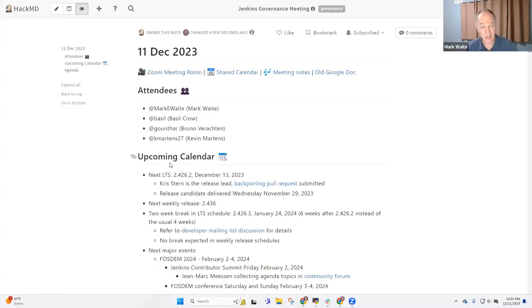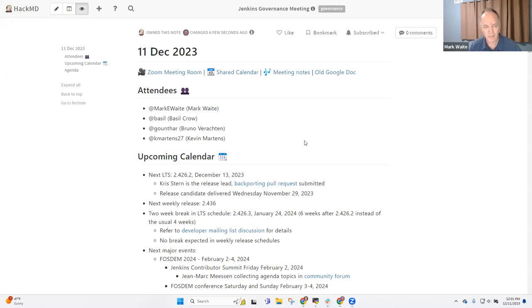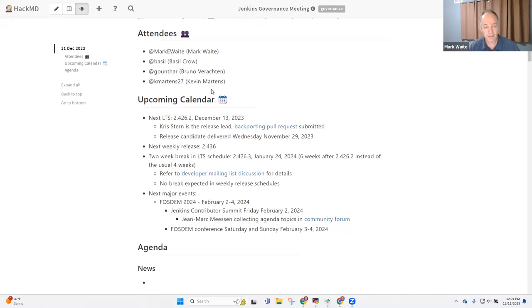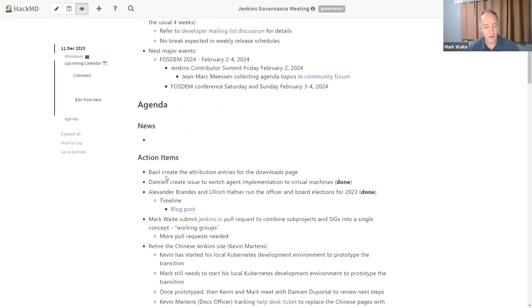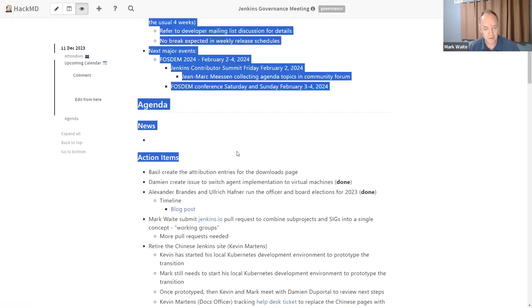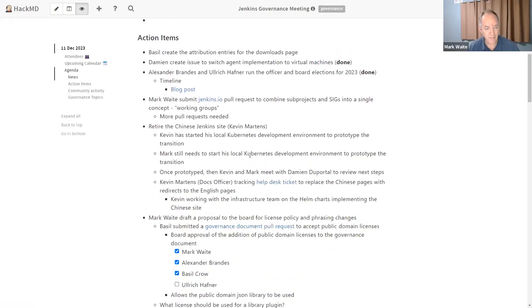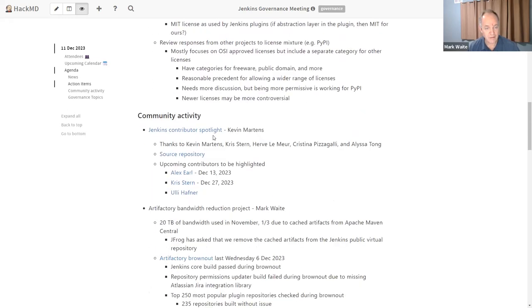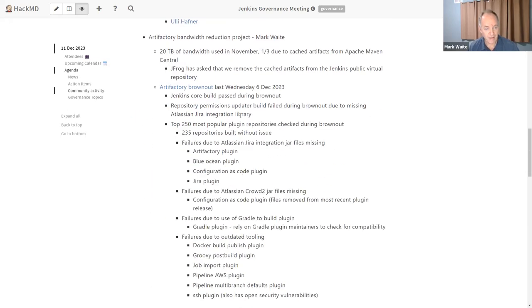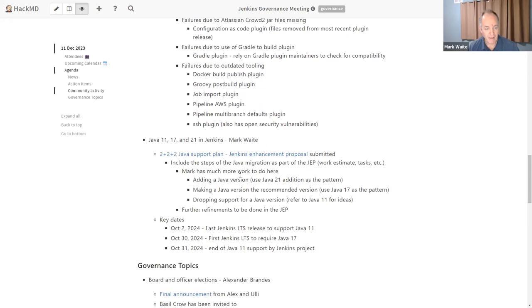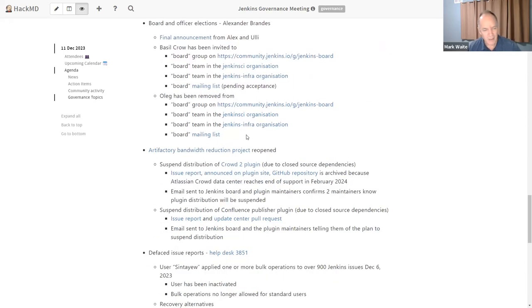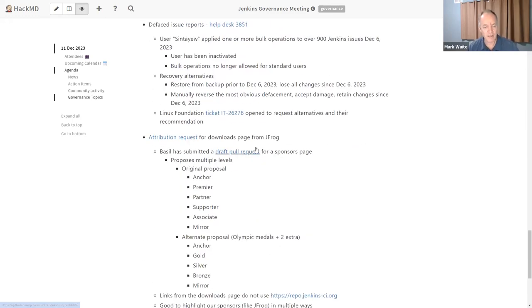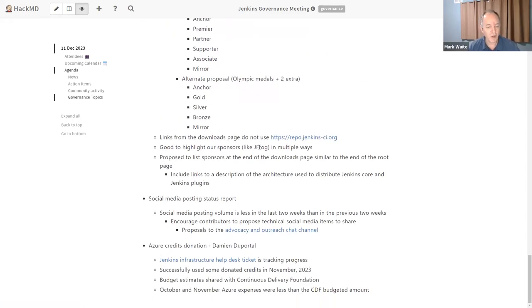Welcome. This is the Jenkins Governance Meeting. It's the 11th of December, 2023. We've got a number of topics on the agenda, including upcoming calendar, action items, community activity, and governance topics. And underneath each of those, there are several items to cover.